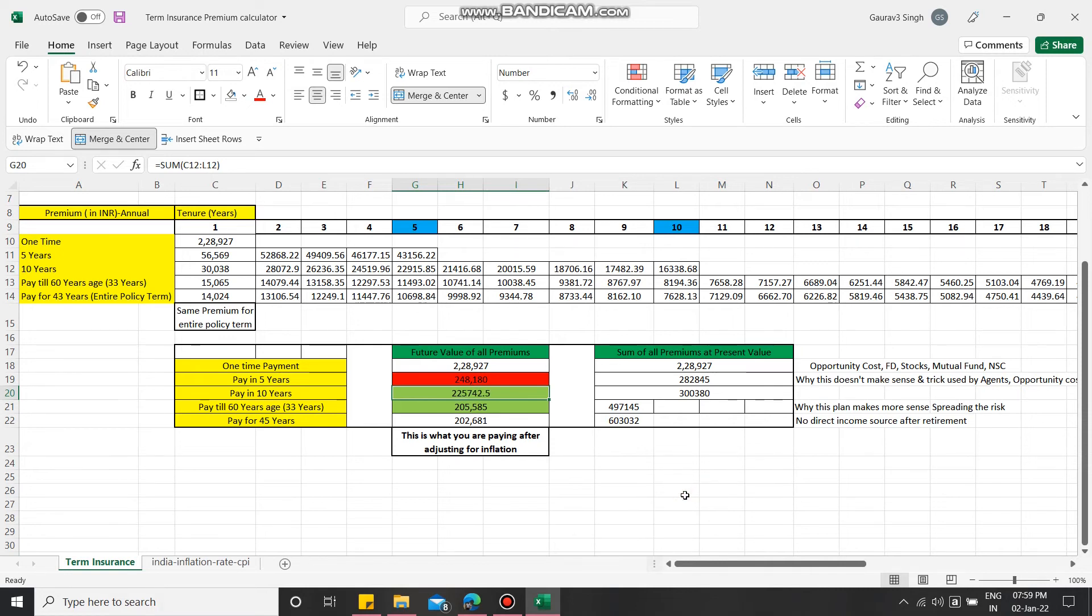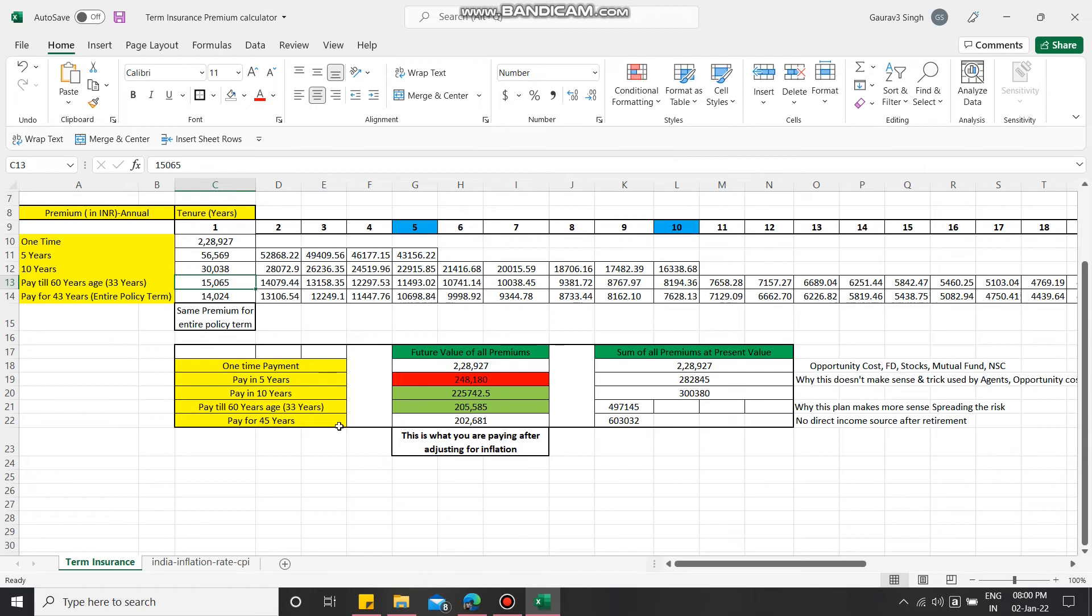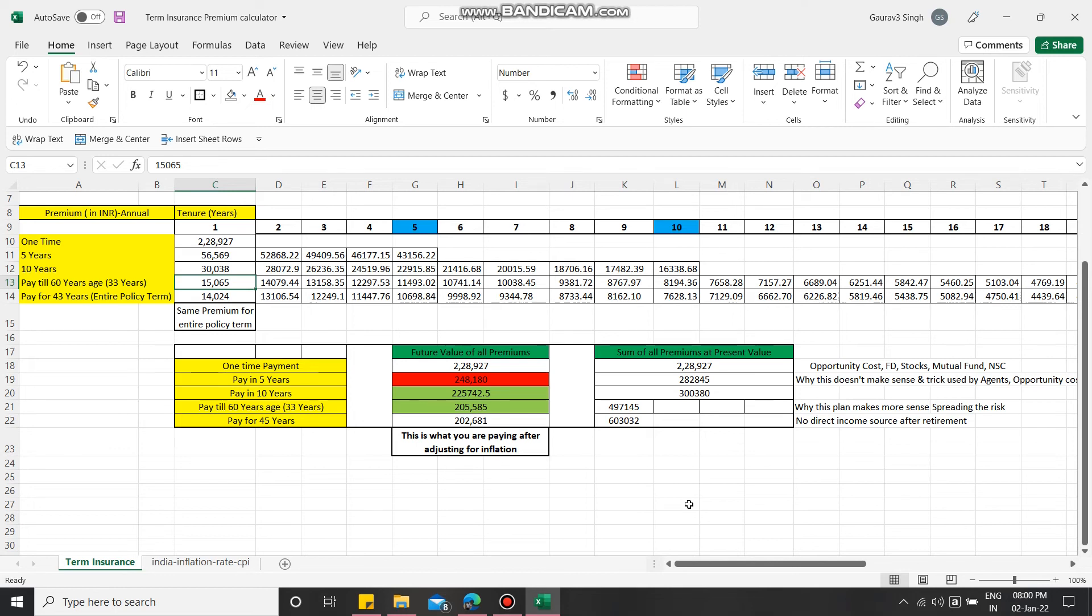Another advantage of paying till the age of 60 years is that you are spreading the risk. You take a policy today and paid a premium of 15,065 rupees. Now say after five years something happens to you and you die. How much money have you paid? You have paid around 75,000 rupees only. But if you have opted for the five years plan, you have paid 2 lakh 82 thousand rupees. So this around 2 lakh 10 thousand rupees would have certainly helped your family in your absence.